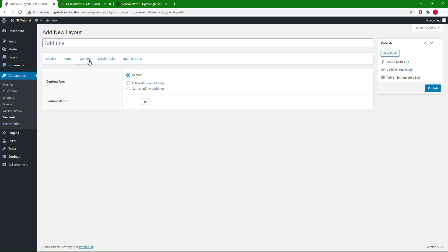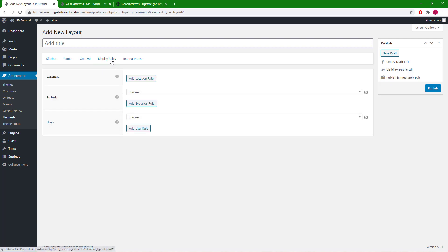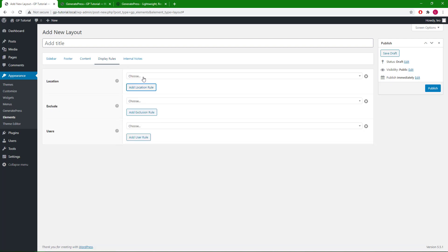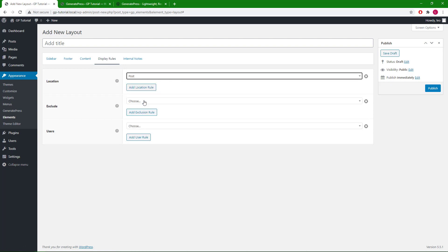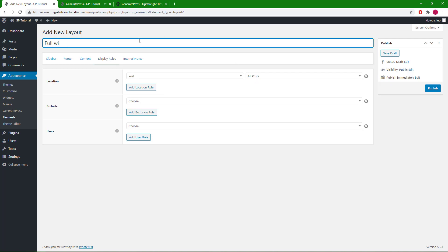So if we want to use the full width setting for all posts, we can choose full width here. Go to display rule, add display rule and choose post, all posts. We can give the element a name and hit publish.